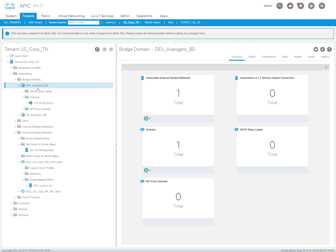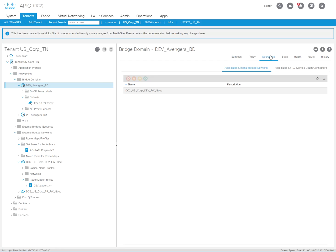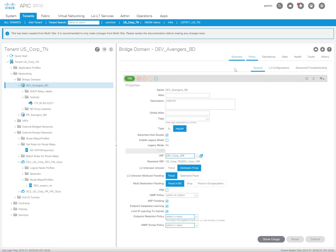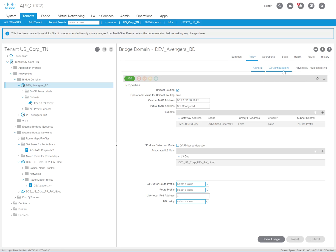So I'm going to go to the bridge domain. And if you're wondering why there's like a black cloud on all these, it's because I pushed this through the multi-site orchestrator. This is a multi-site setup and hence why I want to manipulate routing using AS path because it's a dual data center design.